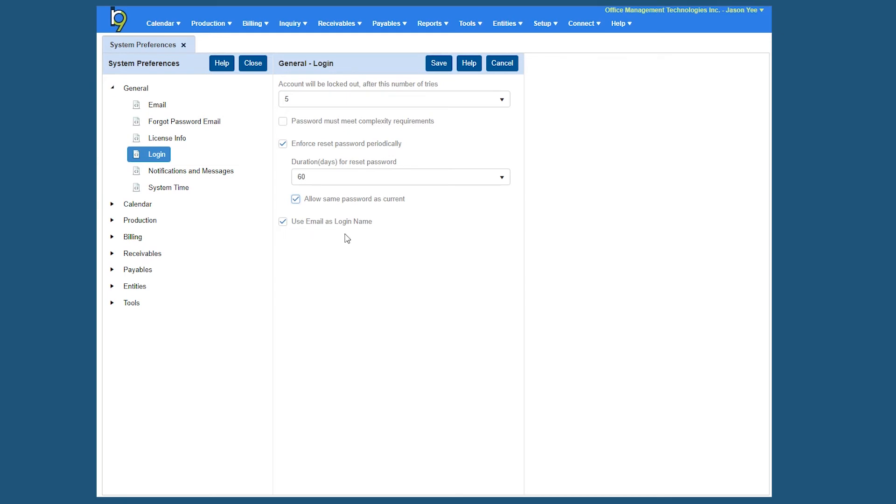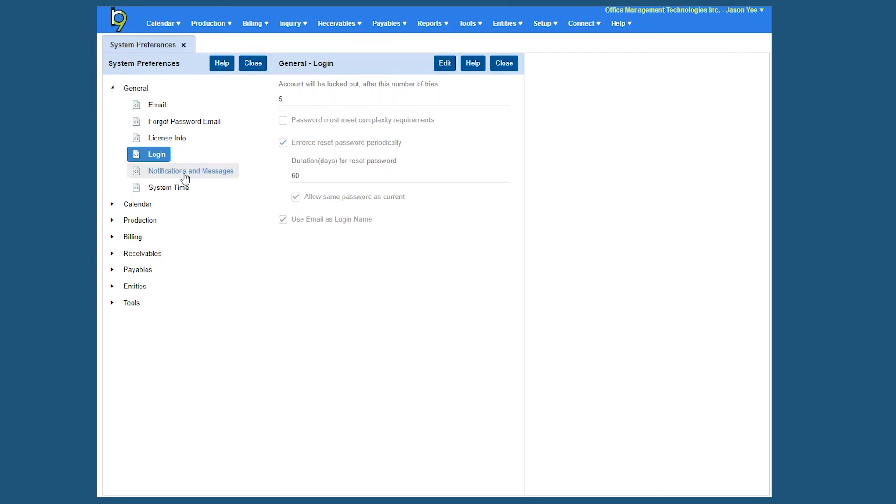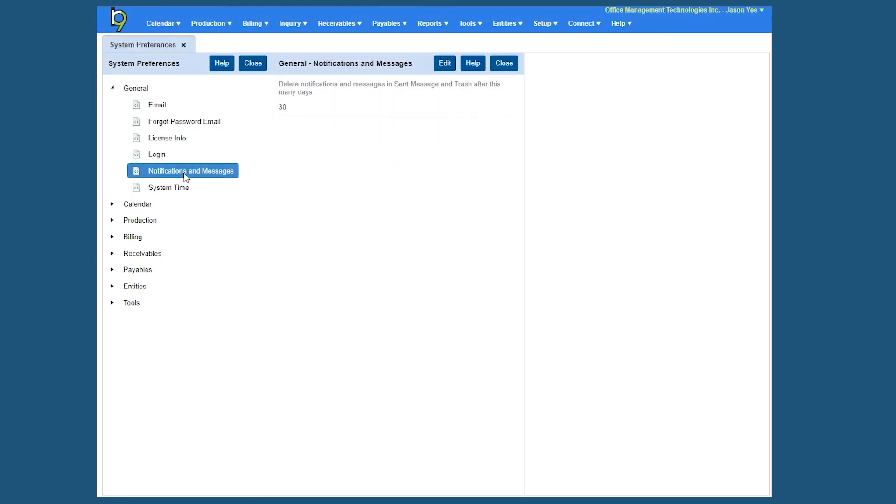This last setting is to replace standard logon names. Instead of using a logon name, you can actually set this to use email as a logon name. So that way when you do set up new user accounts in the system, you don't have to actually set a logon name. As long as you put their email address in there, that will be the account for use. Then always click Save to save your changes.